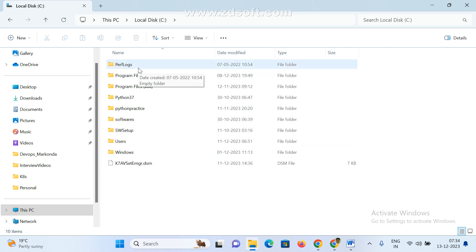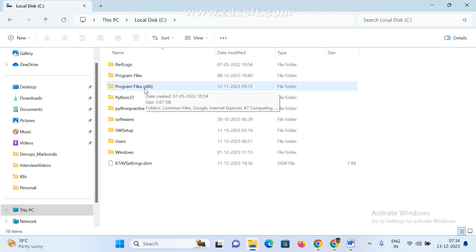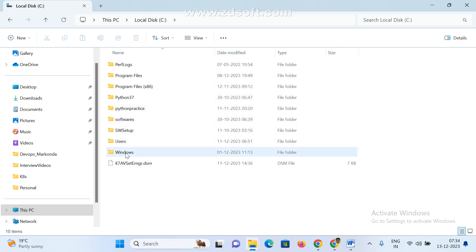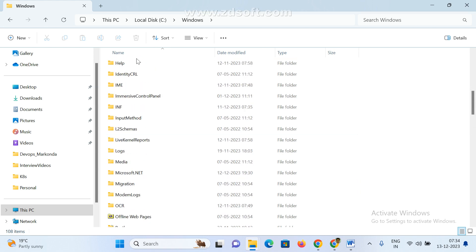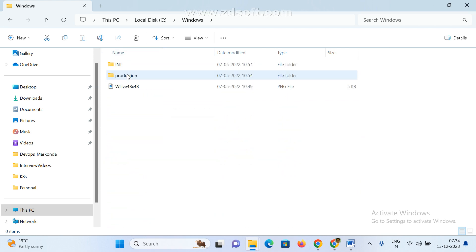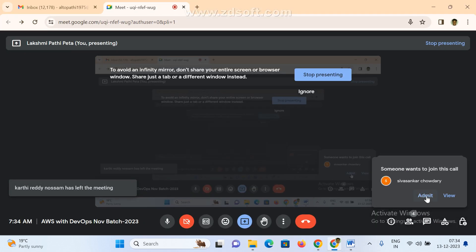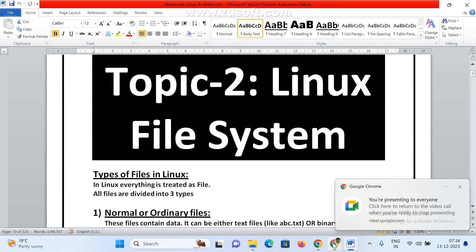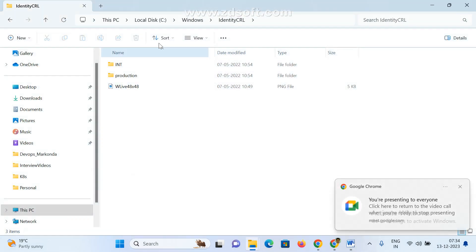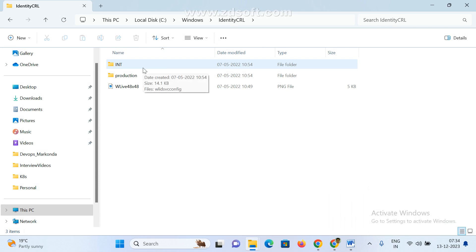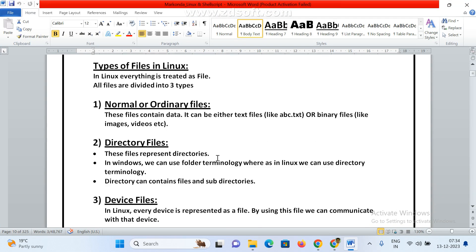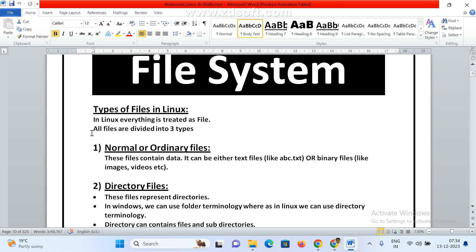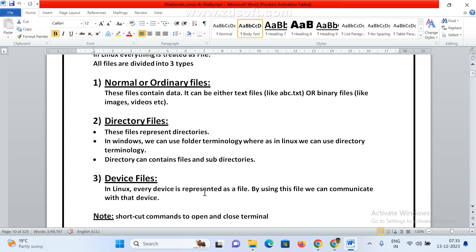If we install any operating system, we can find Program Files or Program Files x86. These are the main folders, and every folder has multiple files. If you open a file, under it we can see multiple files — this is the default Windows operating system. But if you come to a Linux machine, there are mostly three types of files in Linux: normal files or ordinary files, directory files, and device files.